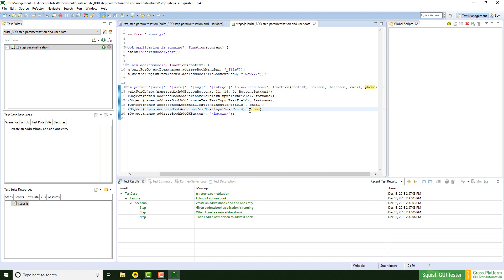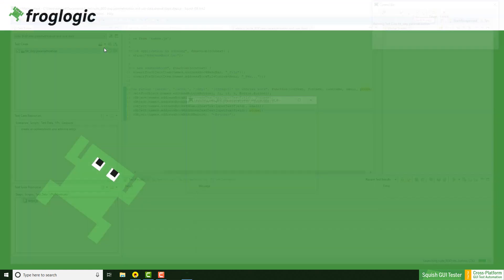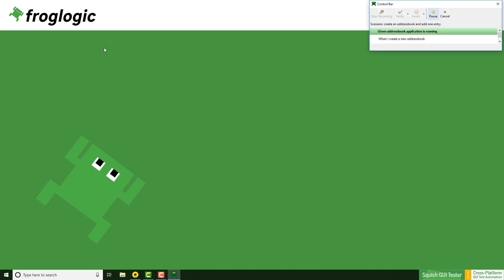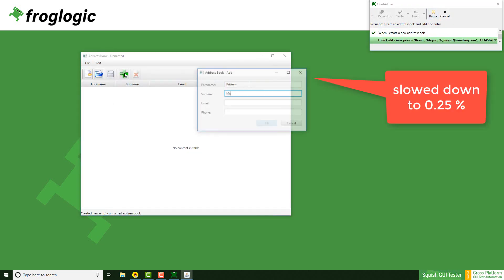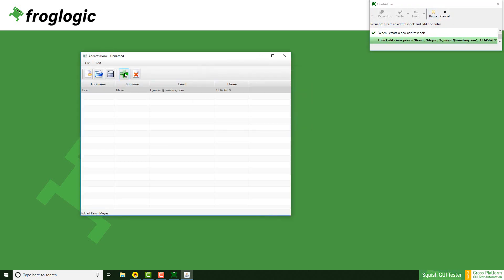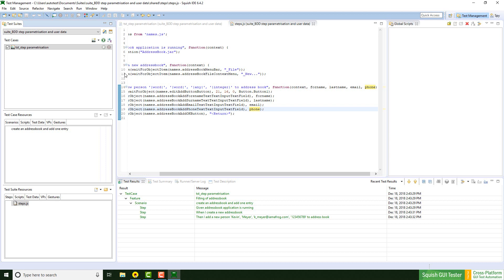Let's replay the script again. We just got rid of the hardcoded data. Don't forget to check out next week's video where I'm going to show you how to share data between steps.